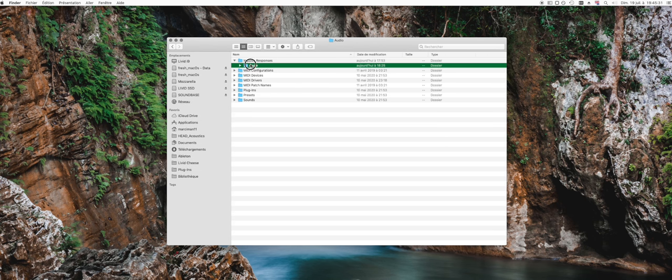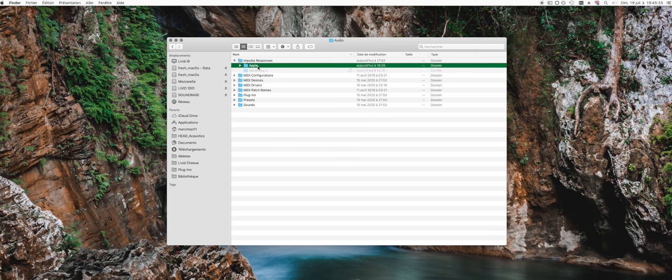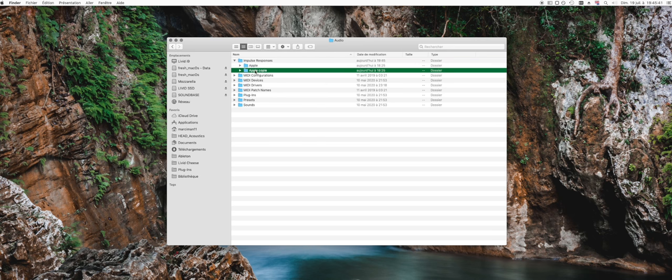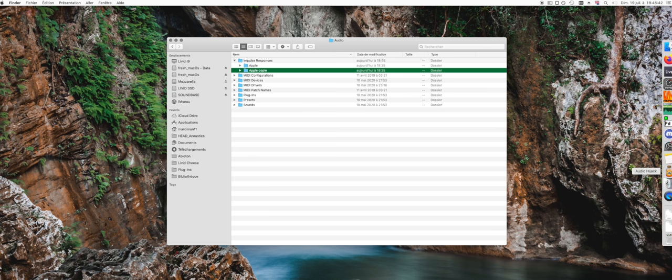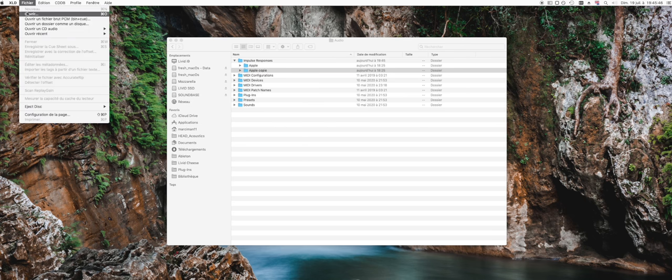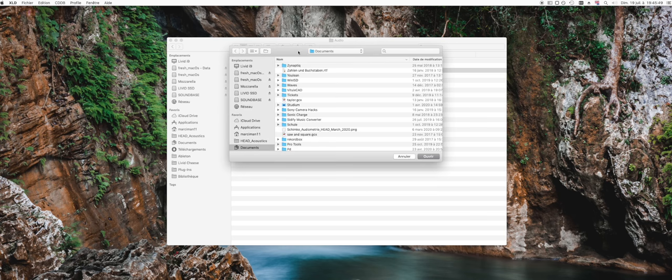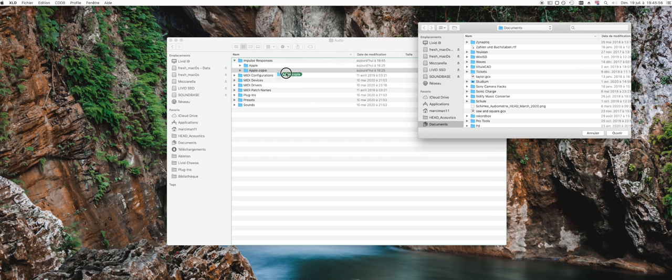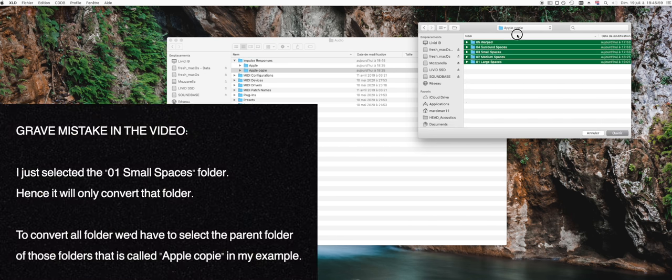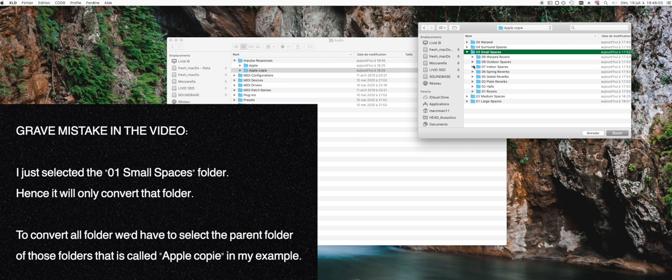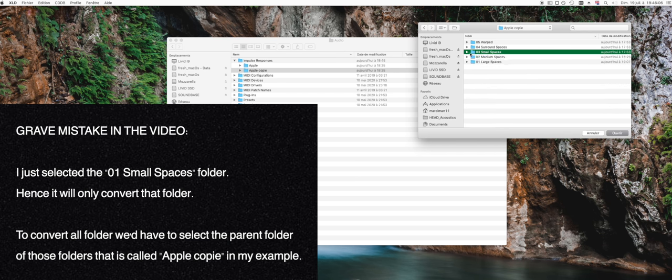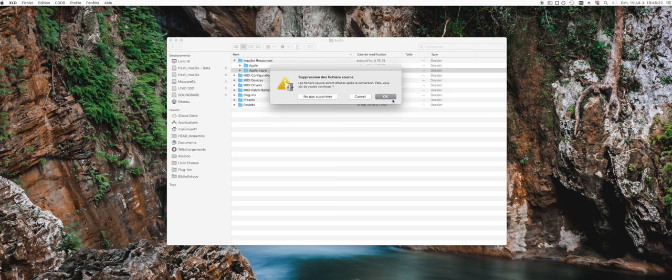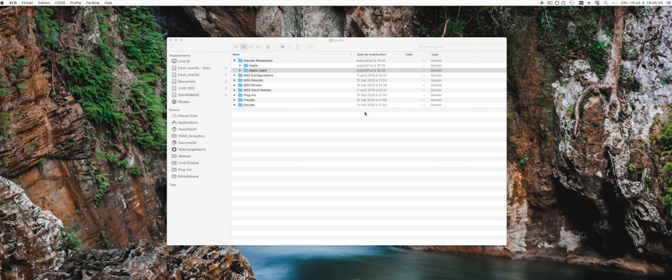Let's just make a safe copy of this Apple folder in case anything goes wrong. Now let's convert it. We just drag this folder that we want to convert that contains all the impulse responses in SDIR, and it asks us again if we really want to delete the ones that have been successfully converted.